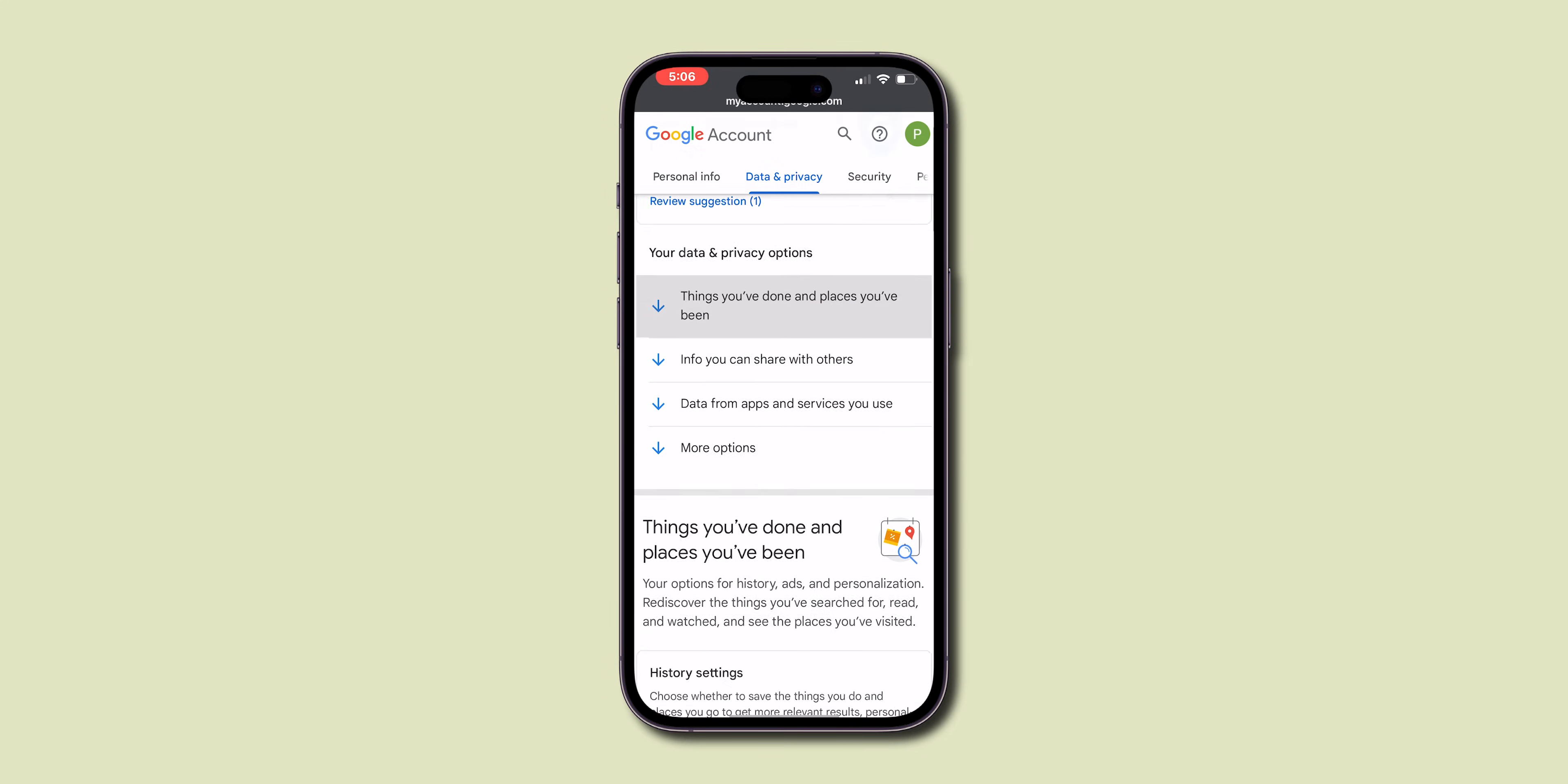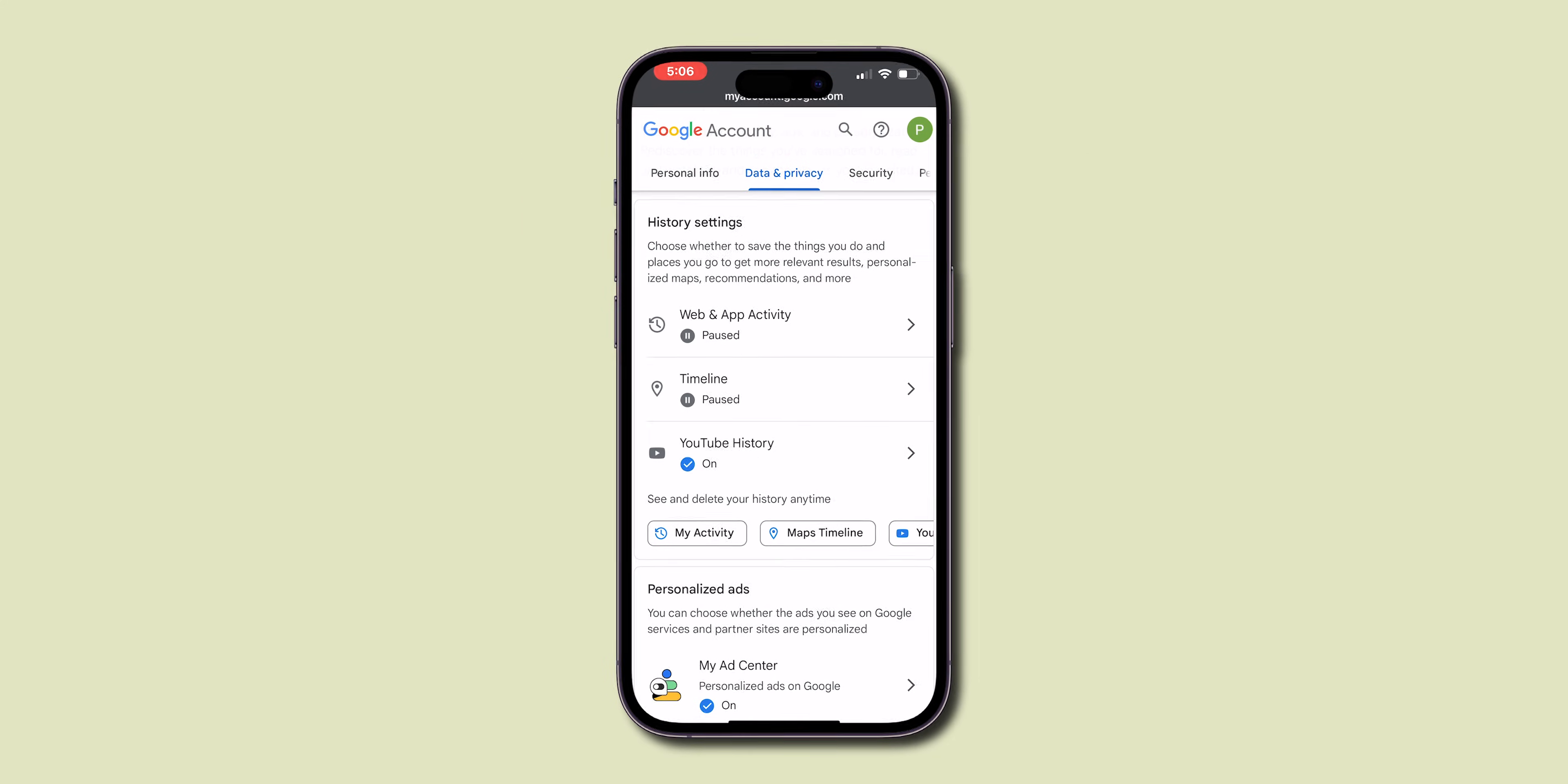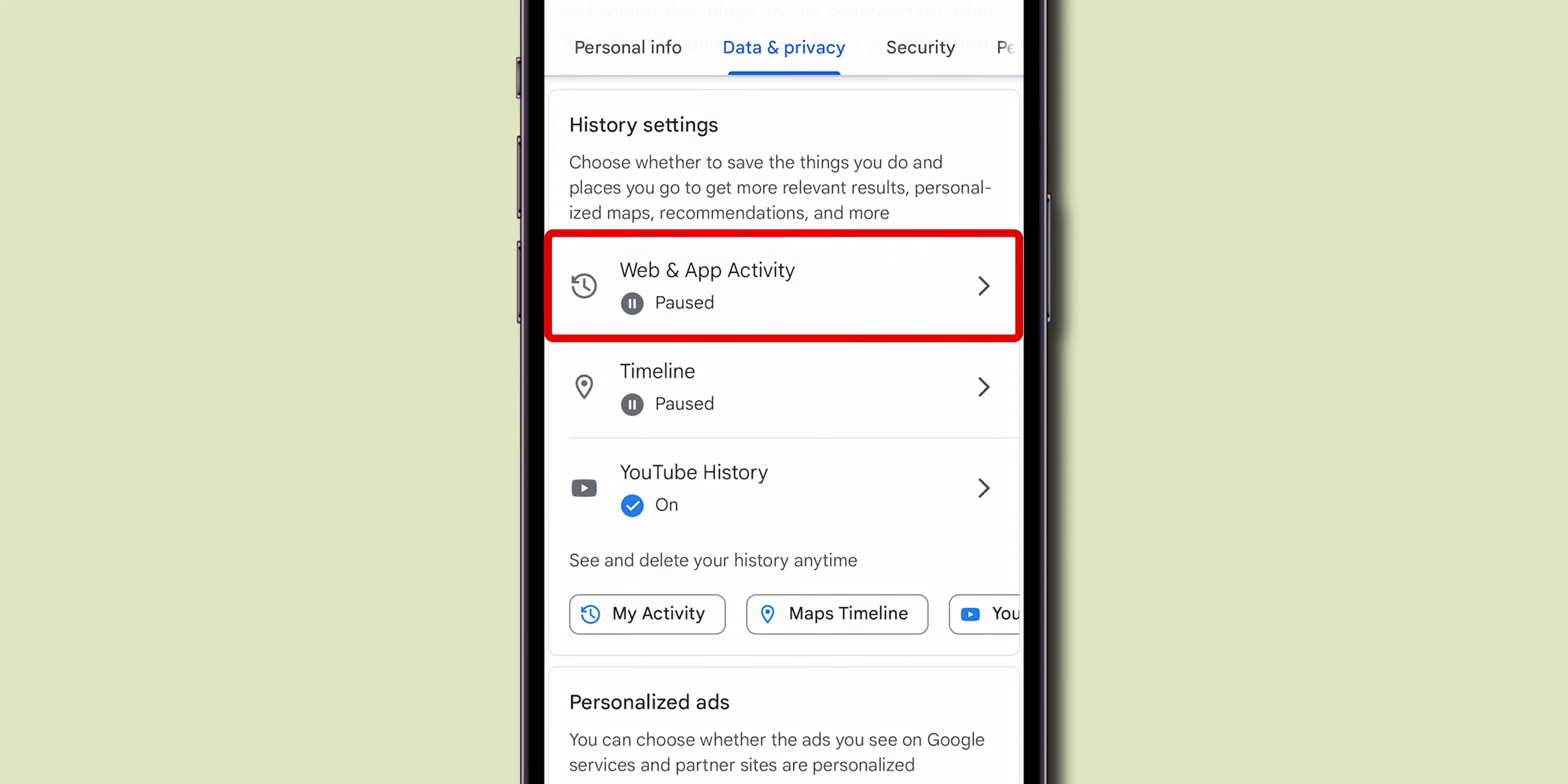In this, scroll down to the History Settings section and click on Web and App Activity.